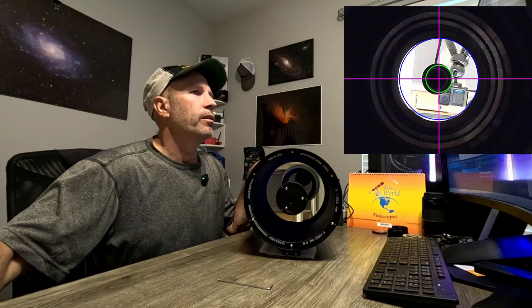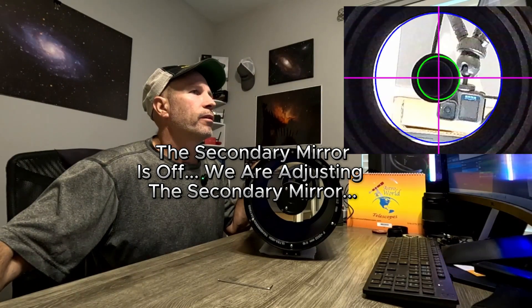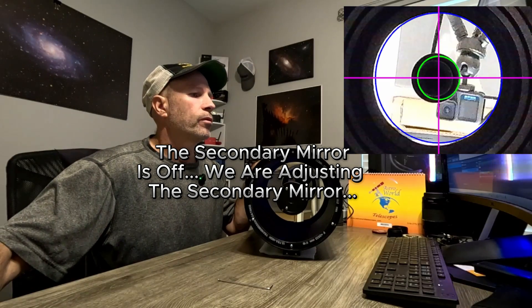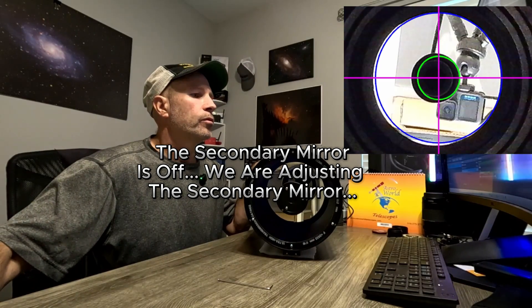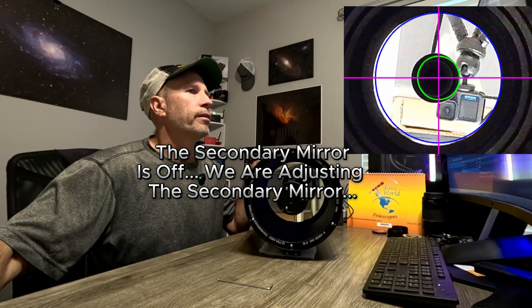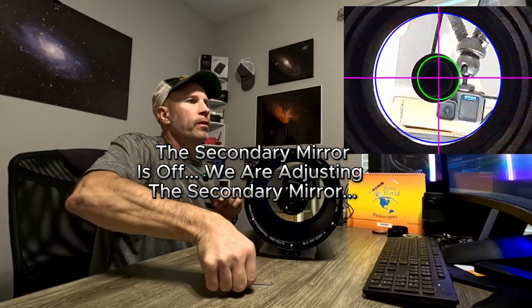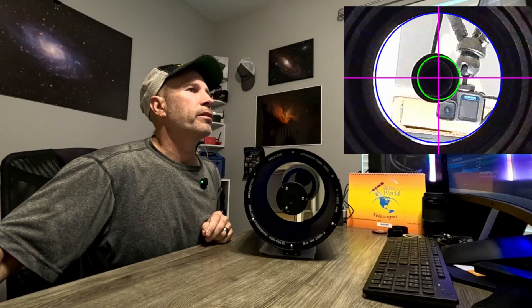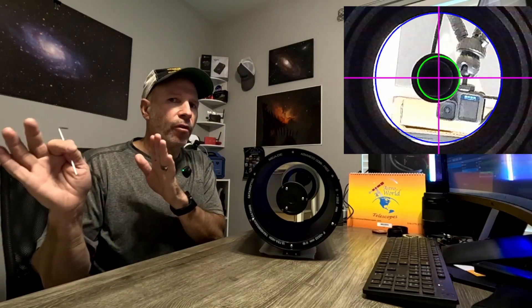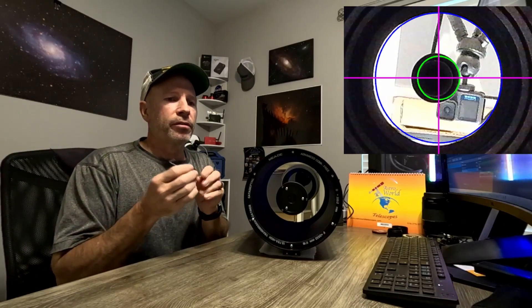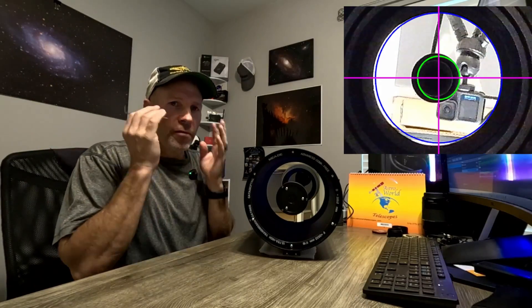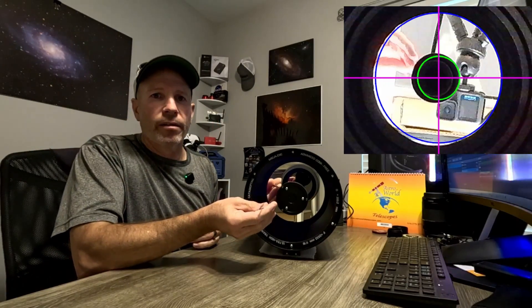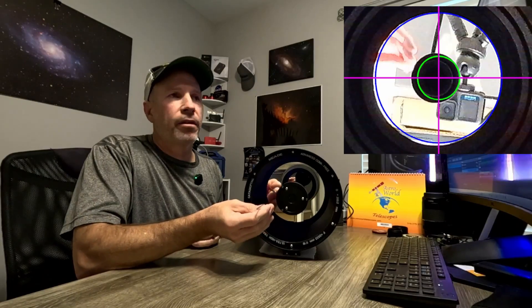As you can see, the primary mirror is just a little off. The green circle and the blue circle are just slightly off from where they need to be. Now, the other day it was really far off if you saw that video, and then I went through and I just did it visually with my eyeballs looking at the star the other night.